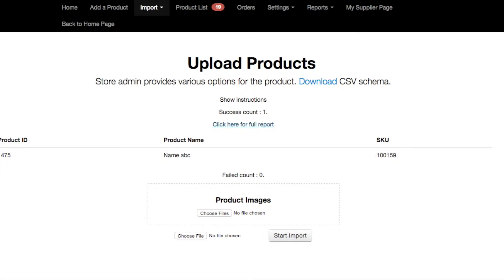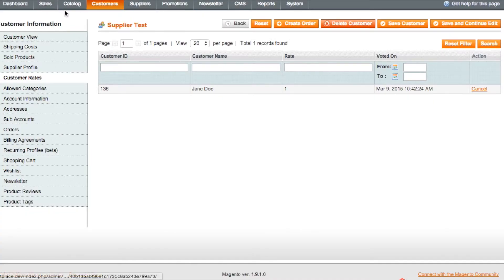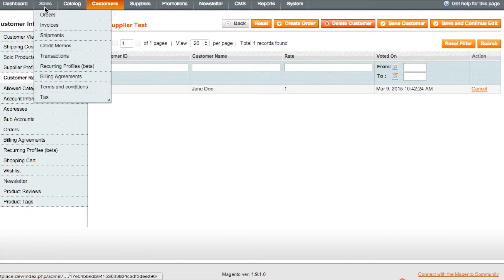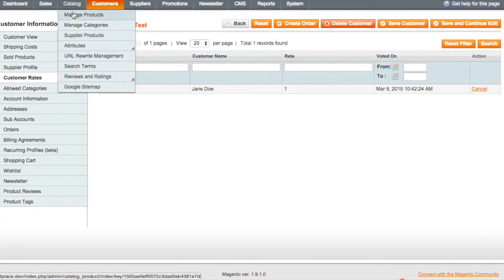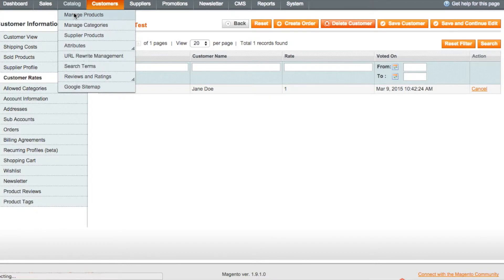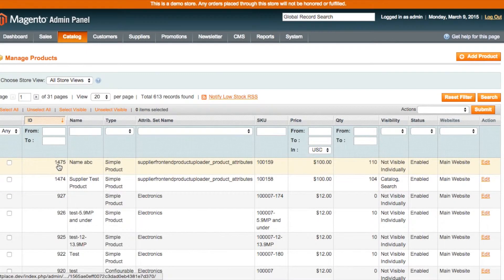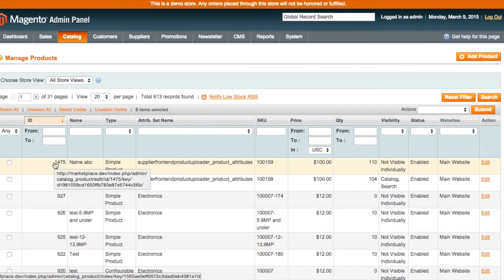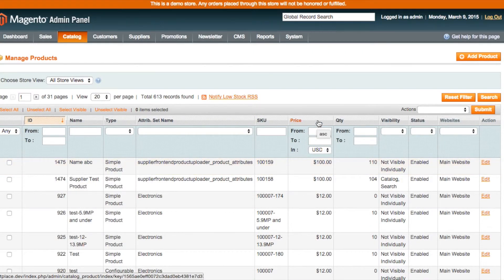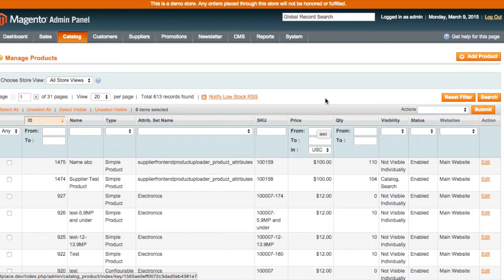Now let's head over into the admin side of things. If we go to catalog and then manage products, you can see that the admin can see that this new product has been uploaded directly with all of the associated fields including type of product, quantity, price, it has been uploaded directly into the product directory.